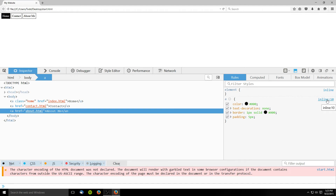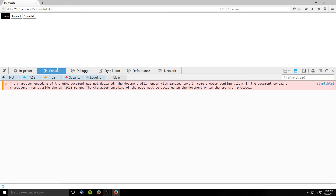These inspectors also come equipped with an error console, which will try to locate any mistakes in the code. And while this can be extremely useful at times, it can't help with code that is written correctly but doesn't work as desired.